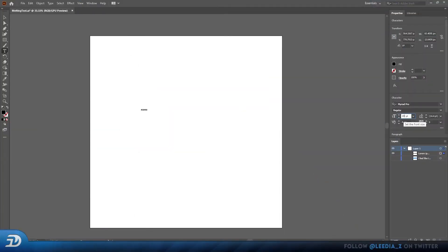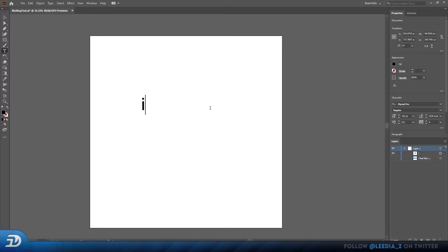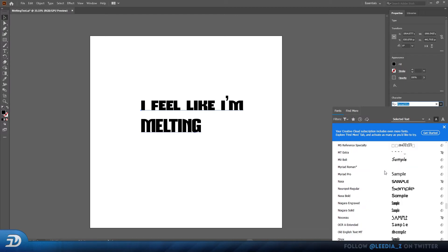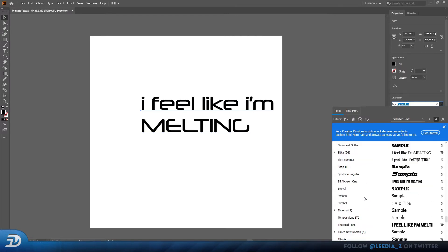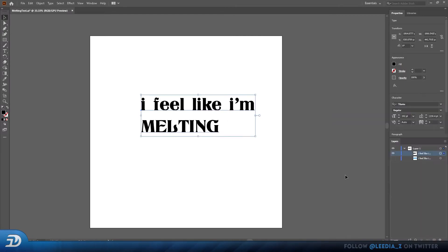Start off by typing your text in Illustrator by pressing T. This can be whichever font you want, but I highly recommend you use a bolder uppercase font since it will allow it to stand out more and be more impactful.